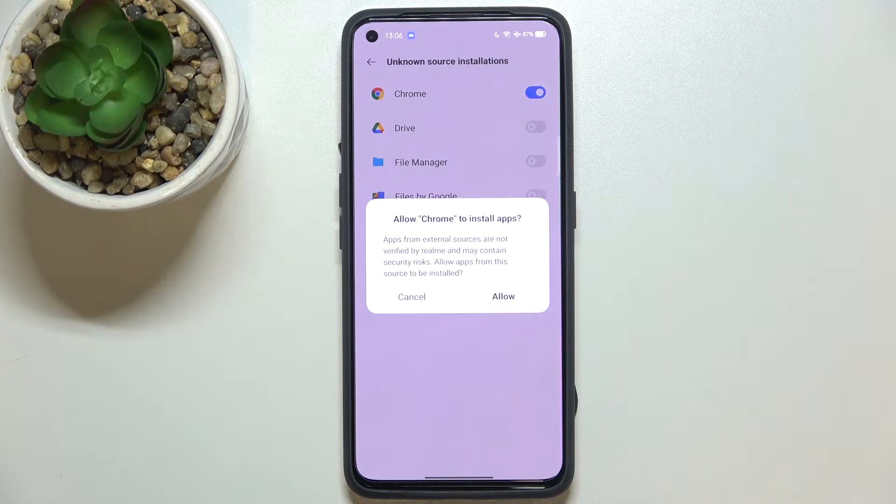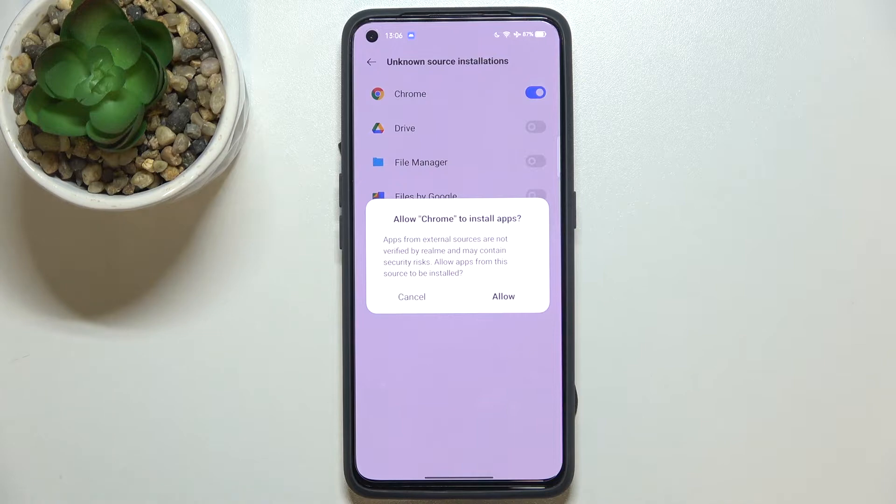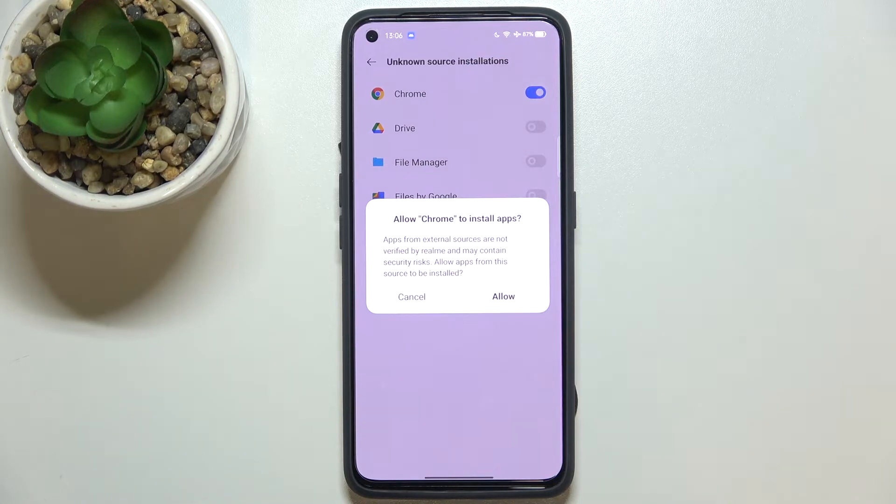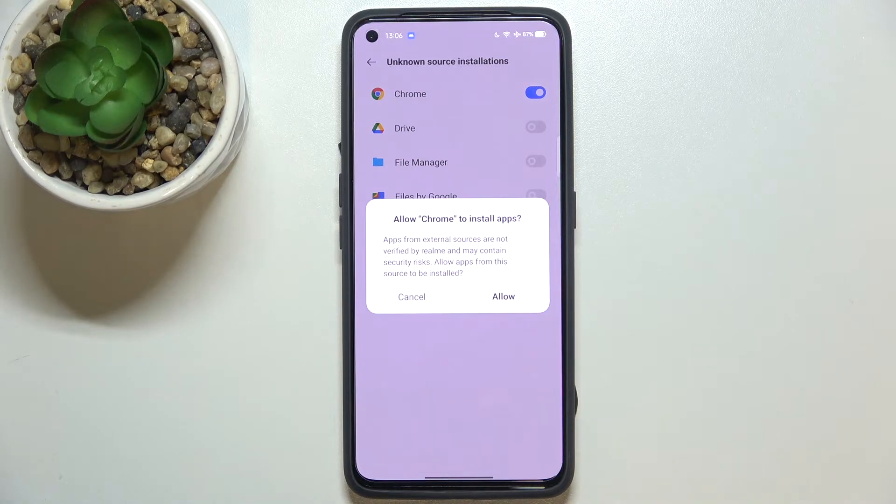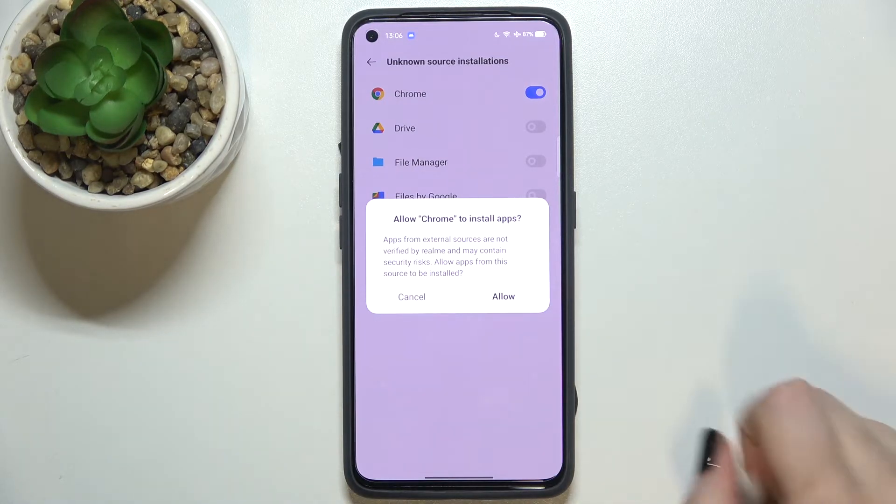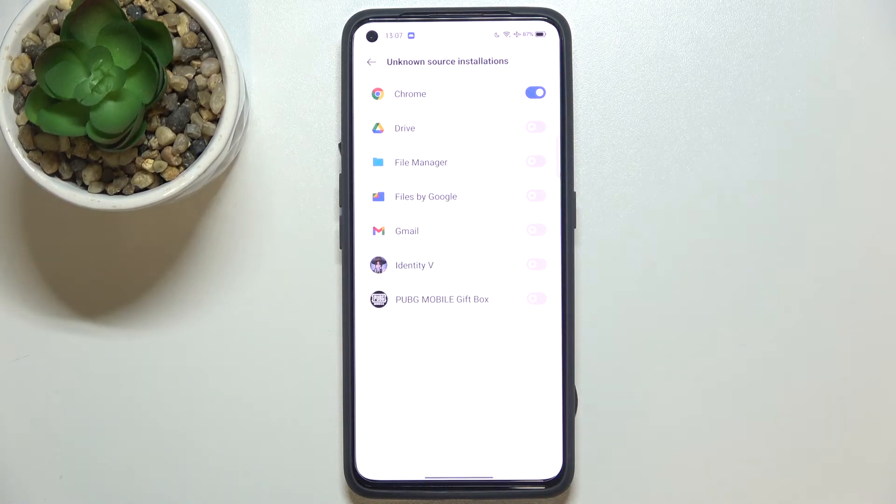Your device is asking you if you really want to allow Chrome to install some apps, because some third-party apps aren't verified by the developers. So you have to be aware that you can put your data at risk. So if you're ready, just tap on Allow, and as you can see, Chrome right now is allowed...